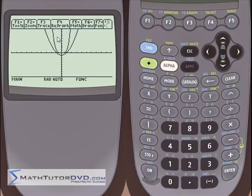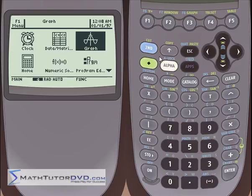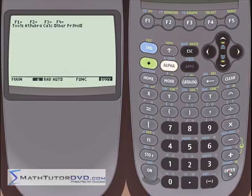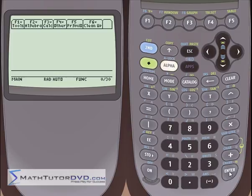So we can go into graphing later and talk about how to trace graphs and all kinds of things. But I just wanted to show you that you can customize your own functions. If you're dealing with a function quite often, you might just store it, and when you want to graph it, you can go ahead and graph it.